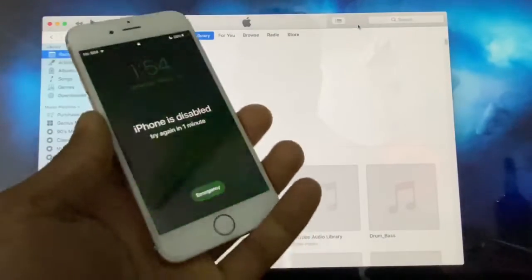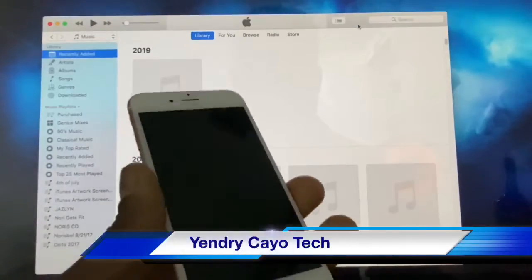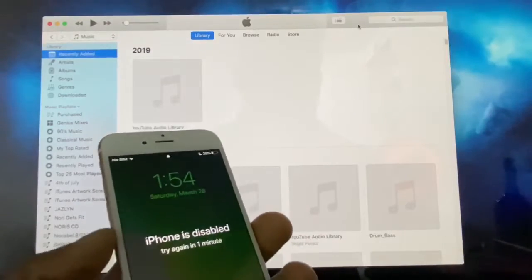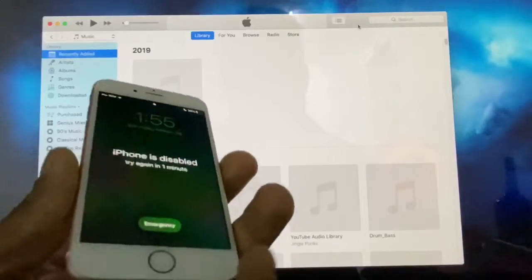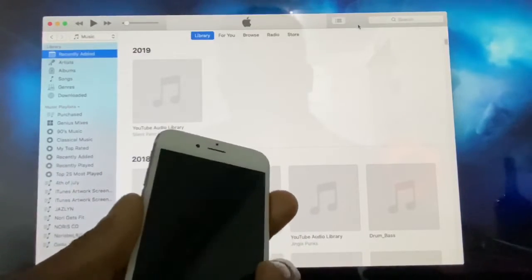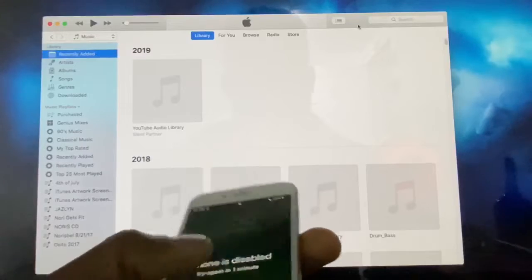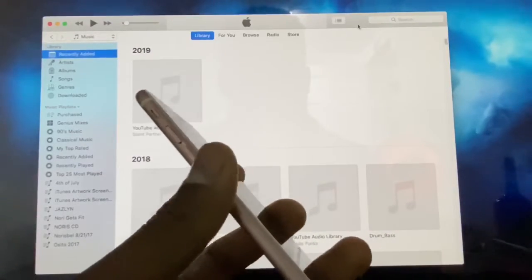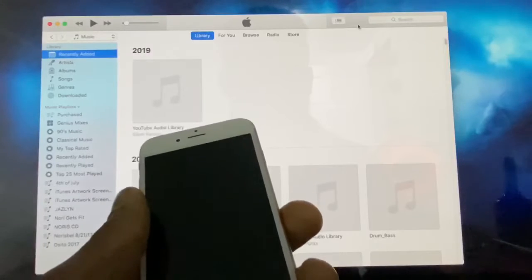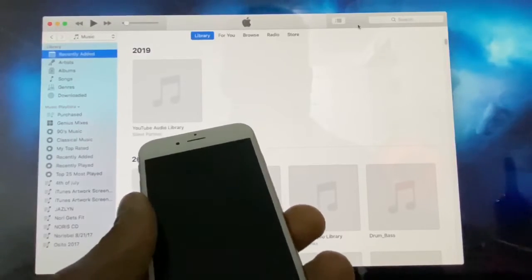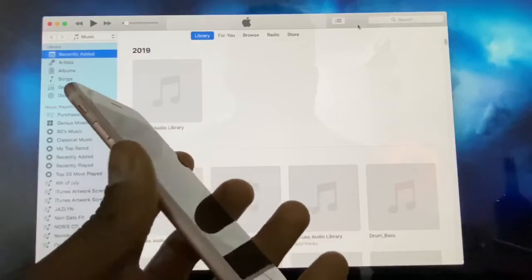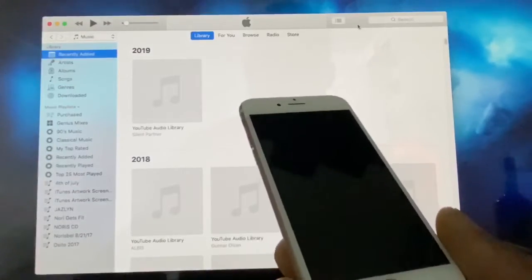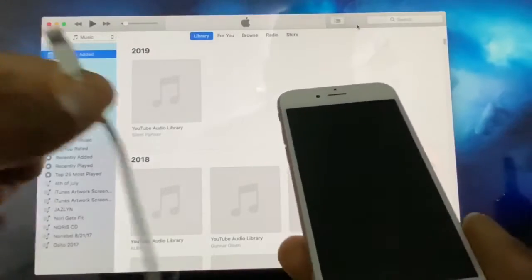Today I'm gonna show you how to fix an iPhone when it says it's disabled. As you can see, this iPhone is disabled. I'm gonna show you how to fix this type of problem using iTunes. Right now this iPhone is disabled because the screen was broken and it typed in the wrong code a couple of times — that's the only way iPhones can be disabled.